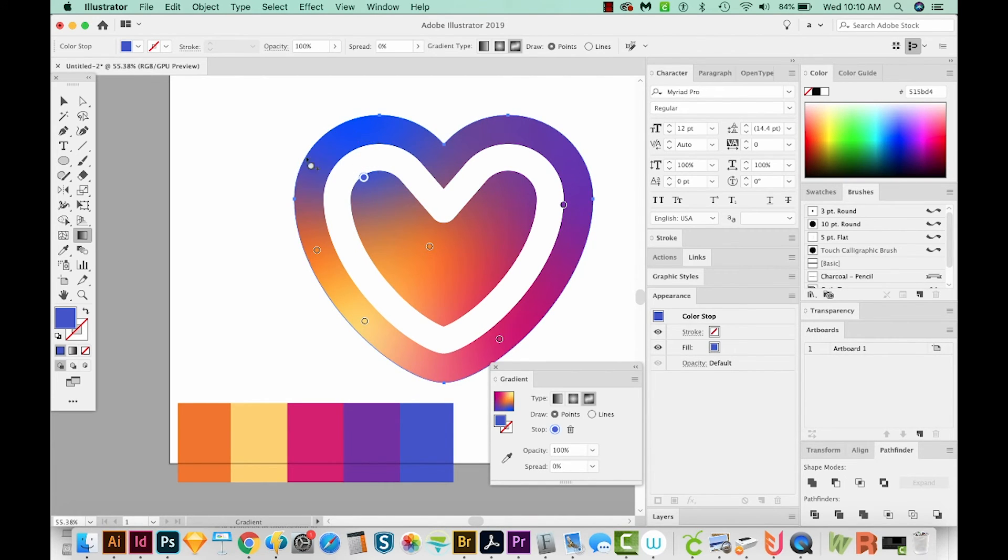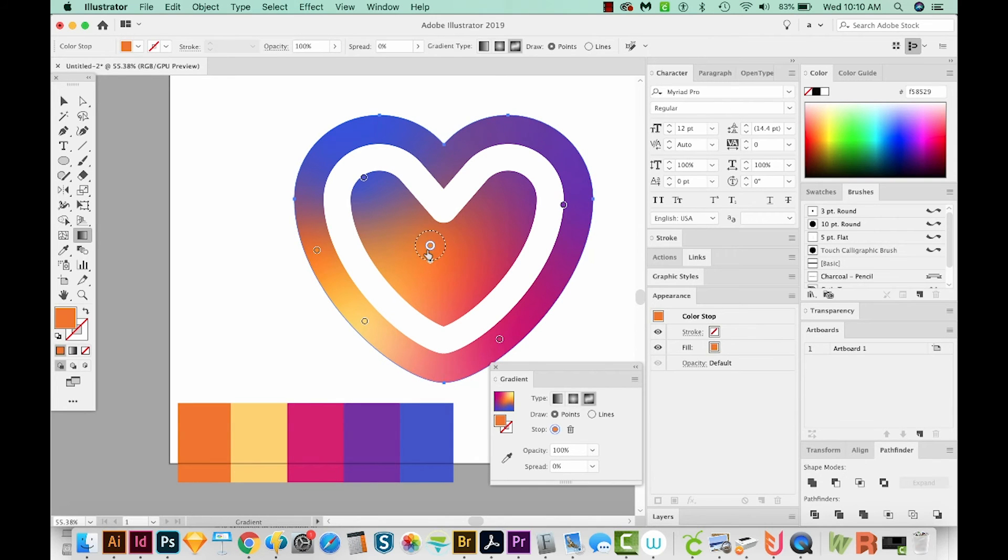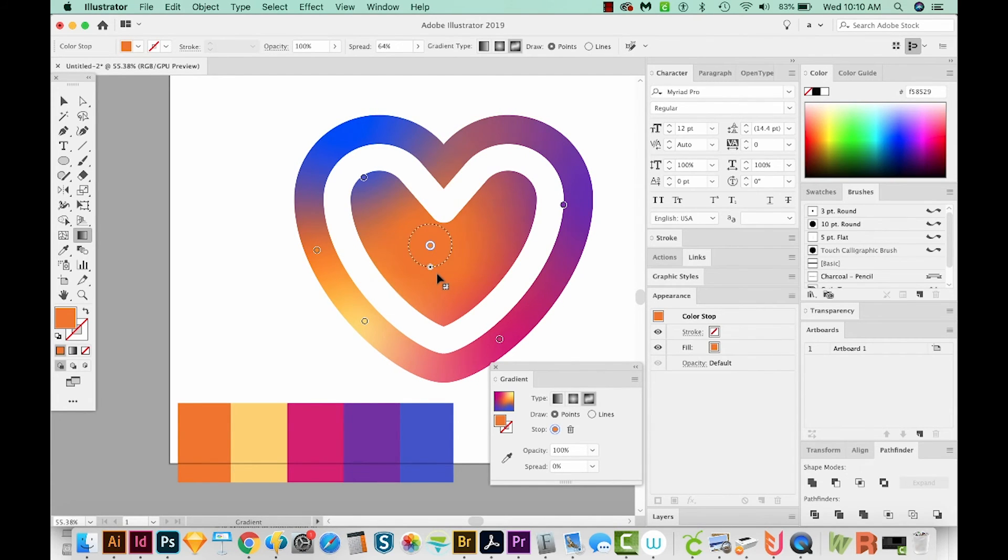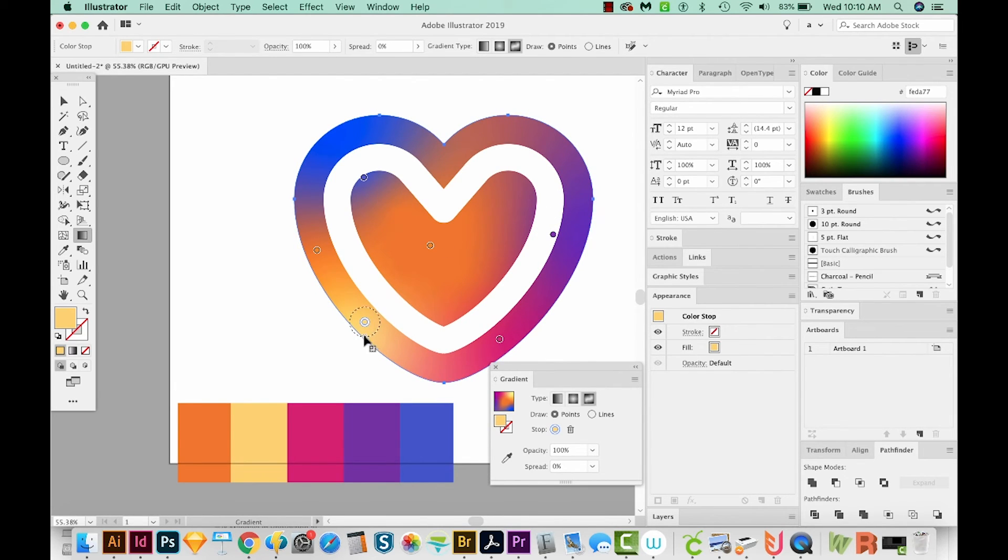Now I can also come down here and make this wider so it takes up more of the space. I think I'm also going to do that with this orange one. Okay, I think I'll move my purple down a little bit. I'll make my yellow a bit bigger also.